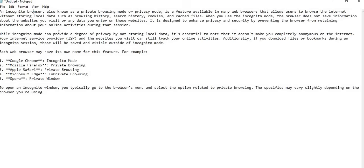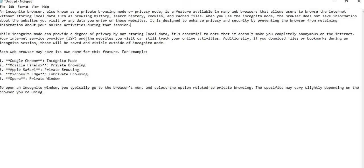So hope you understand what we read now. More explanation here: while incognito mode can provide a degree of privacy by not storing local data, it's essential to know that it doesn't make you completely anonymous on the internet.